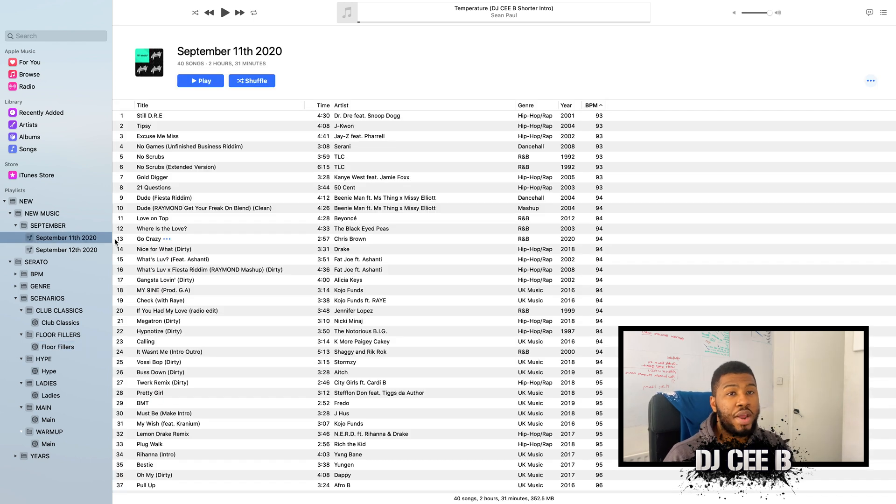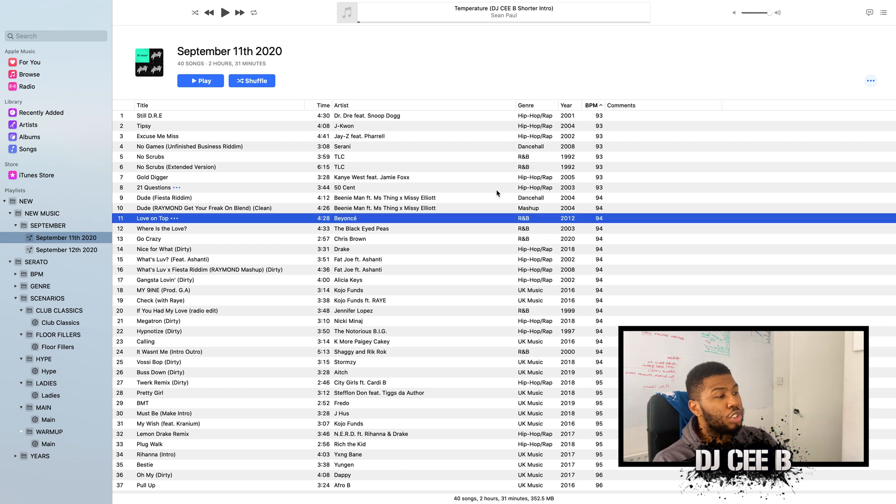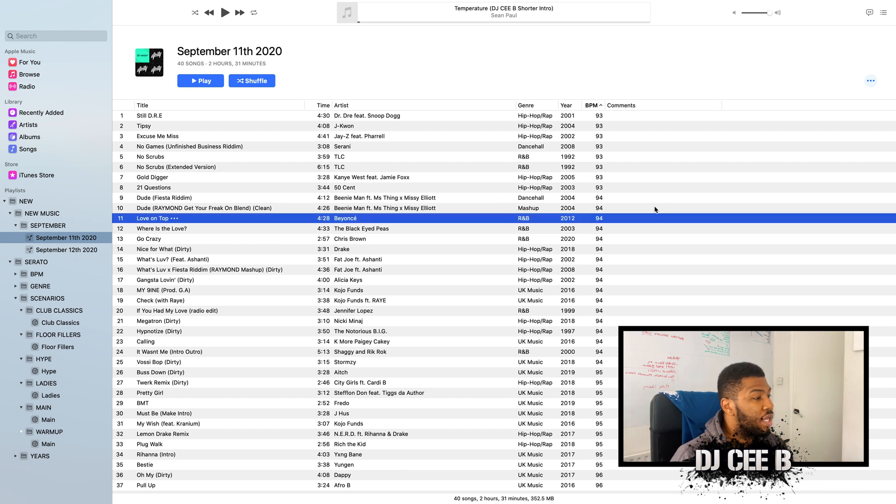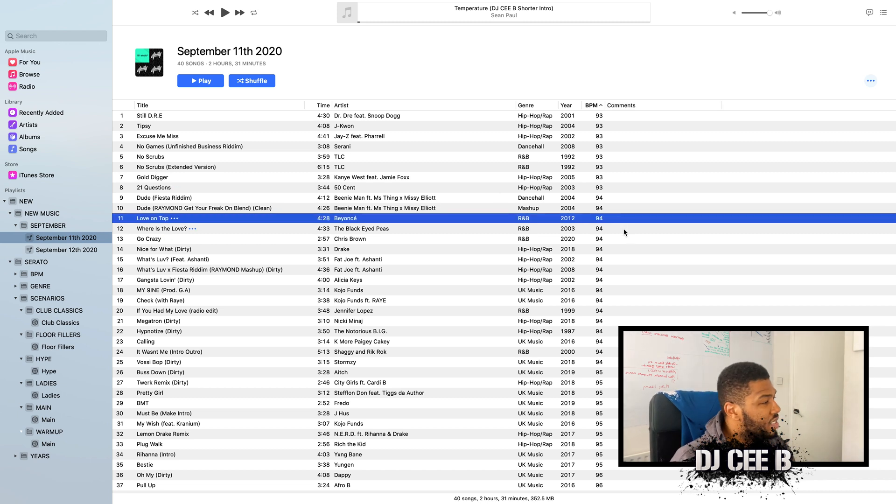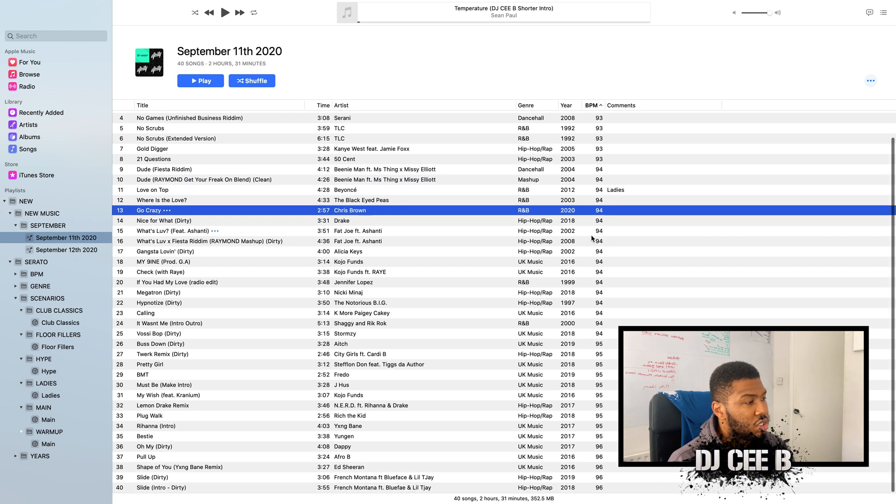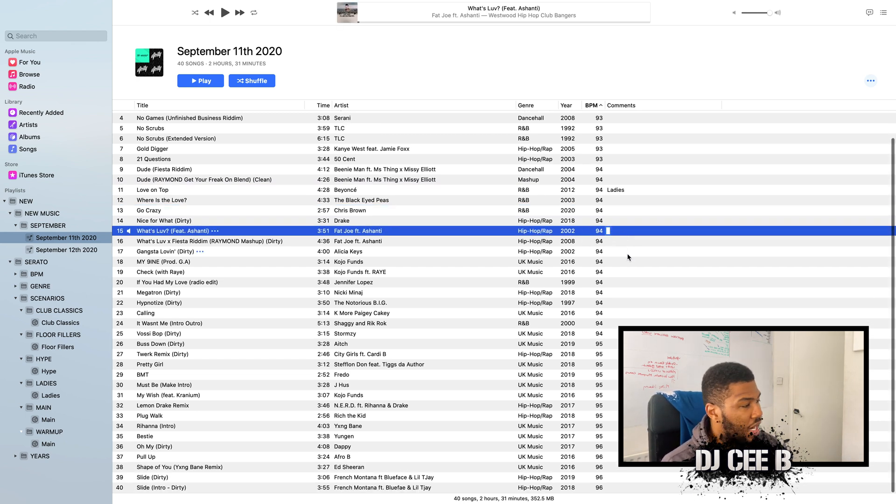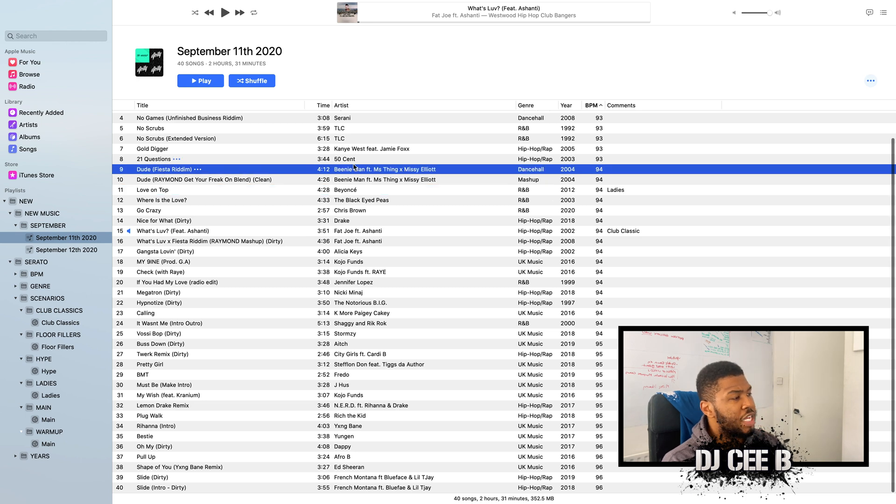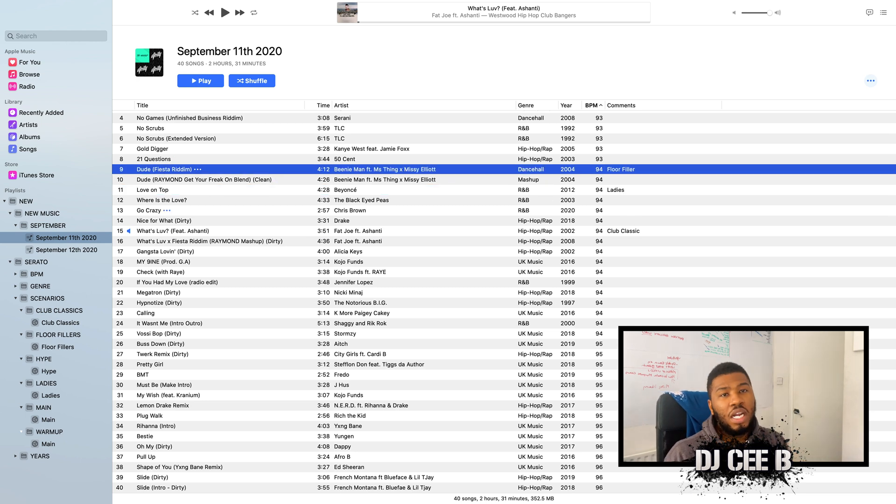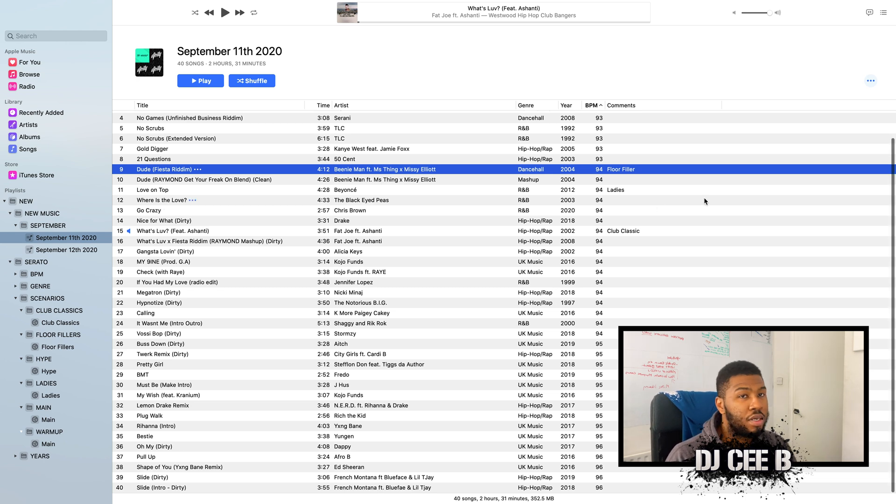Let's go into our old playlist that we created in a previous video. So we can go through the songs. Let's go to Love On Top by Beyonce. What do you think that falls into? Ladies. So we'll mark that with ladies. And then we've got What's Love by Fat Joe. That's a club classic. And then we've got Dude by Beanie Man. I think that's a floor filler. And you get the idea, right? So what we're going to do, we're going to go through each of these tracks and then mark them with a comment.